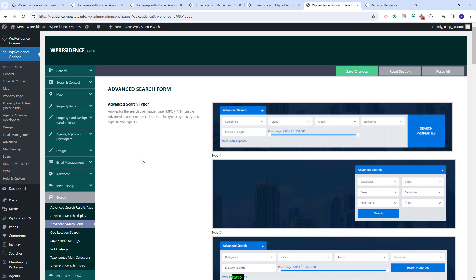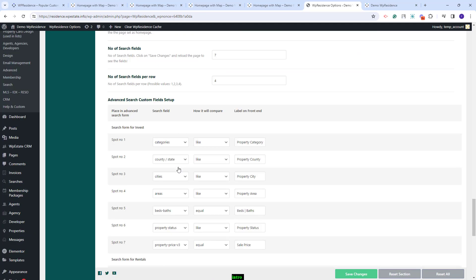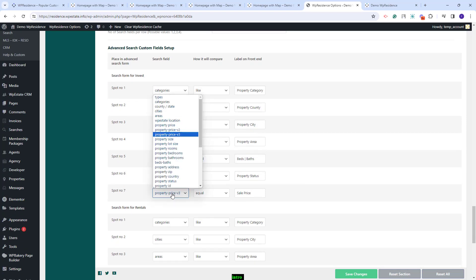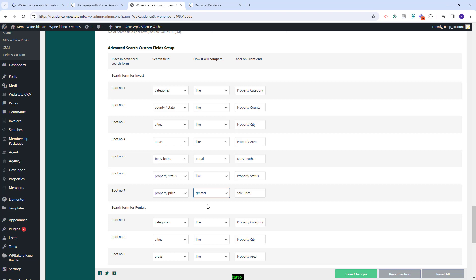First, I will show how to set the price field as a fill-in field. You will need to scroll down to the section where the fields can be added to the search, and here you will need to select as search field the property price. You will need to set the compare term depending on how you need the results to be returned. If you set equal, the results will have the price that the user types. If you set greater, results will contain properties with price equal and greater than the value typed. If you set smaller, results will be equal and smaller than the value typed. For the field to be a fill-in one, you will need to disable the price slider.